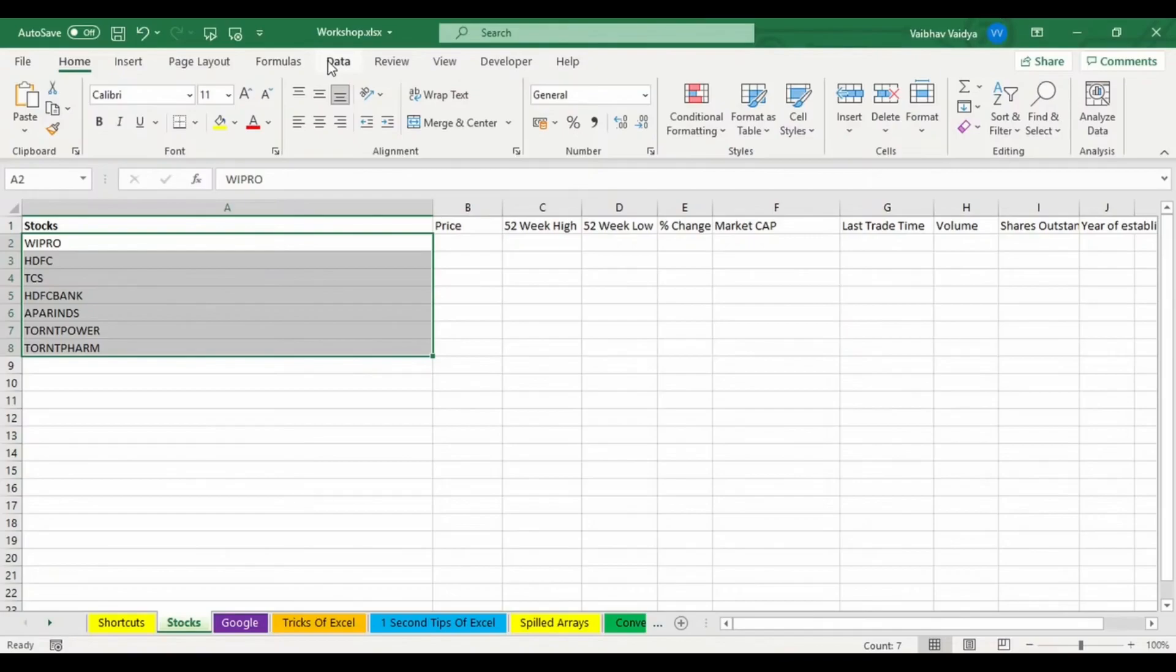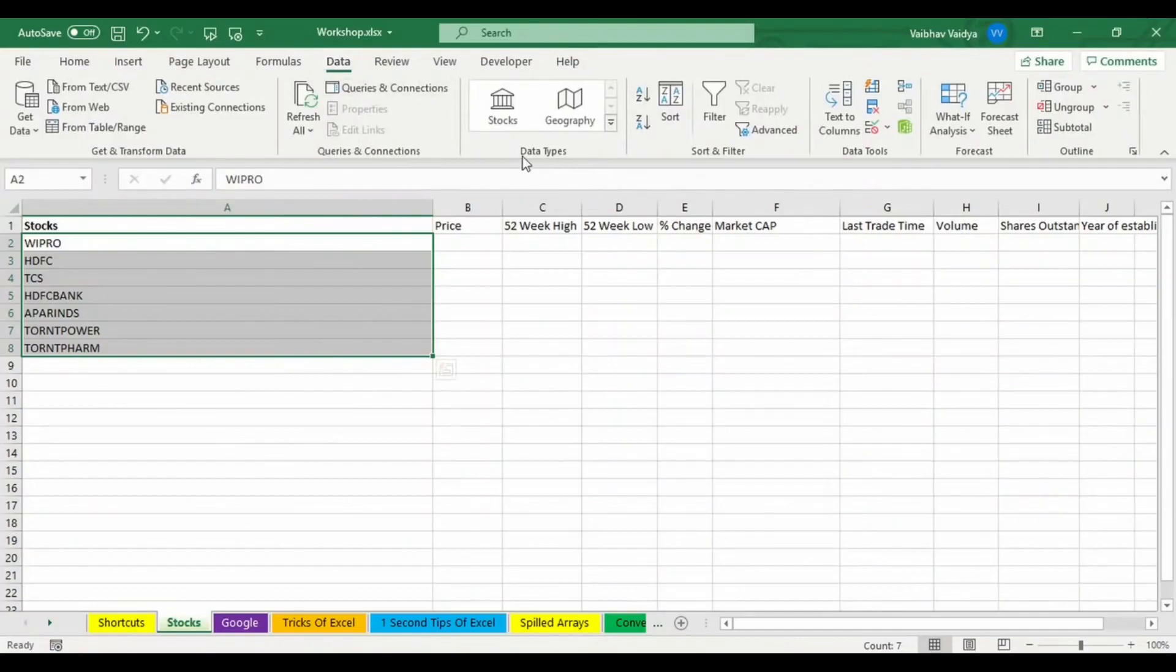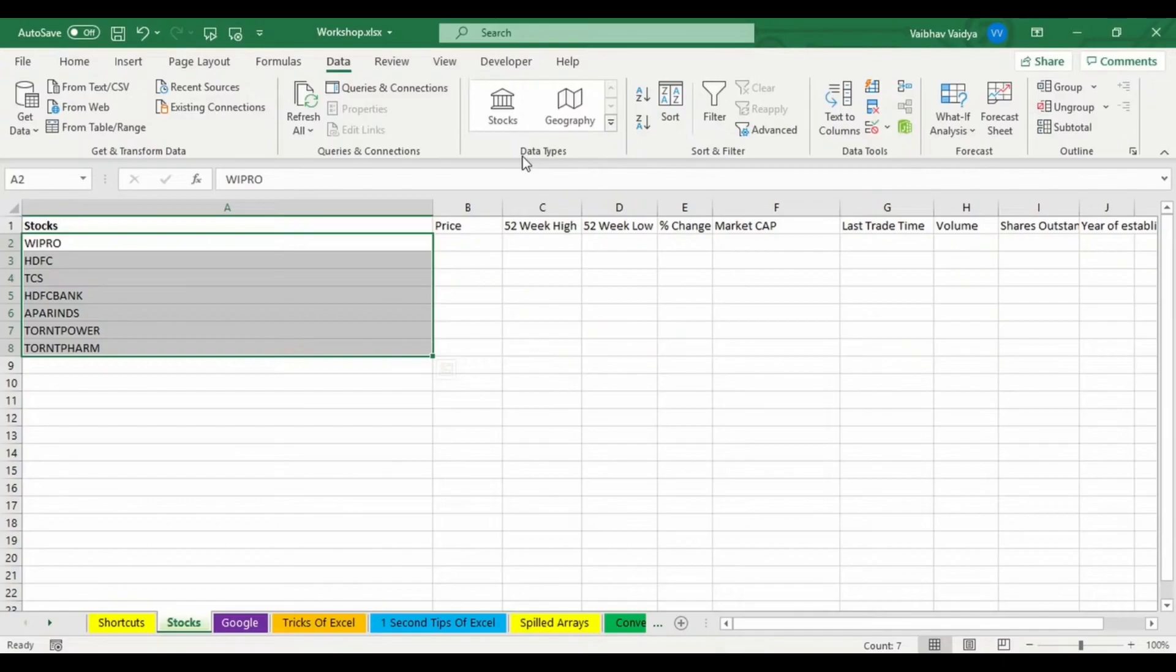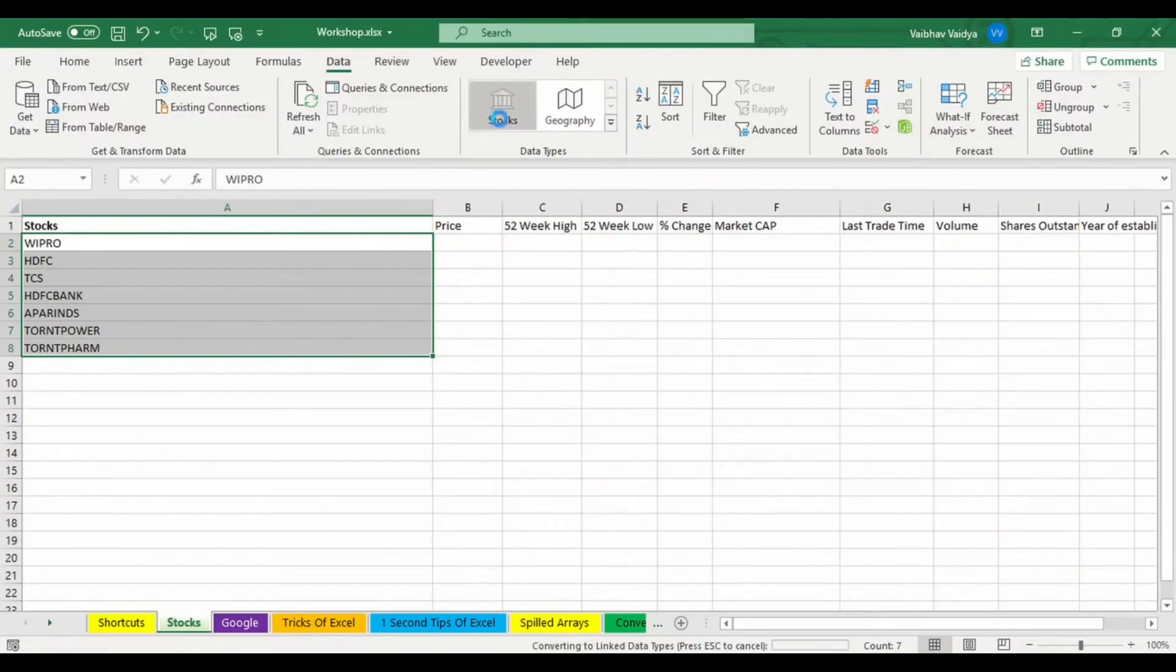I'm going to the data tab and over here there are new data types. New data types are only available in 2019 Microsoft and Microsoft 365. How to use it? Yes, there is a way and I'll share that as well, just wait for a few minutes. I'll be selecting the stocks option. It takes some time and the work is done.